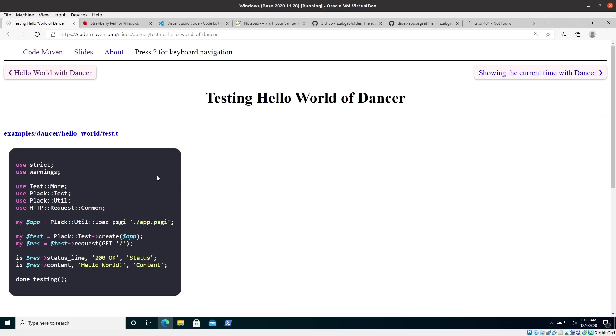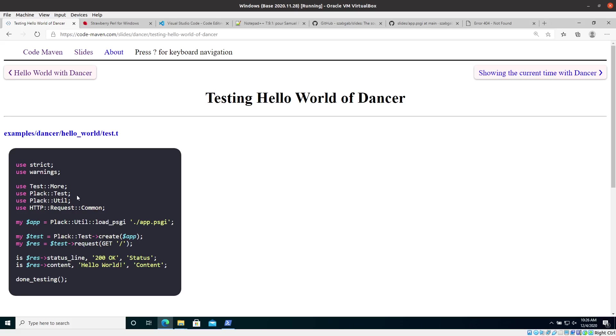So as usually you would write a .t file. That's sort of the standard in Perl. Here I do have use strict and use warnings because here this is not enabled automatically. I also import the test more module, which is the standard testing library of Perl. There are a couple of others, but I'm using this one. And then a bunch of other modules that I need for testing.